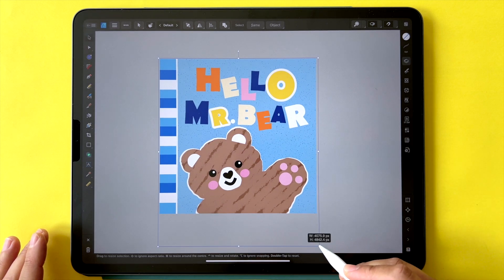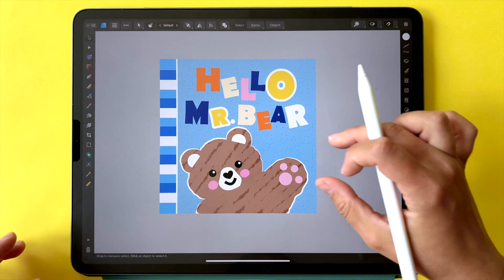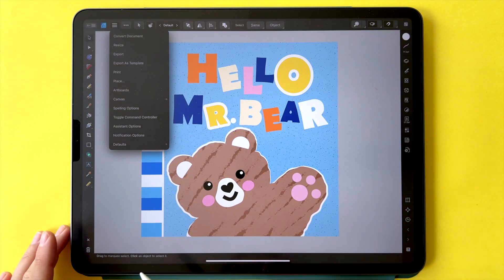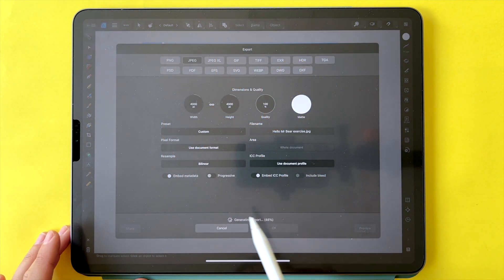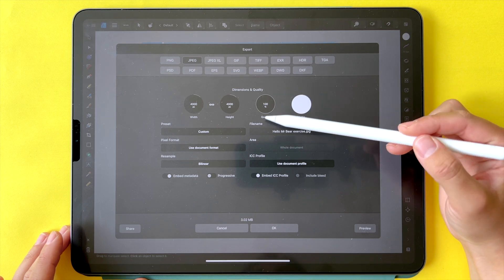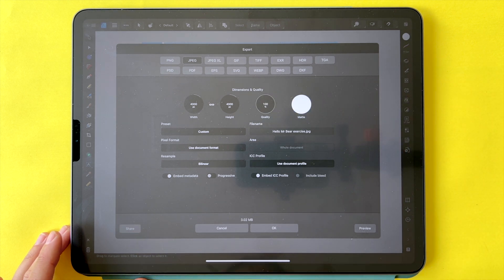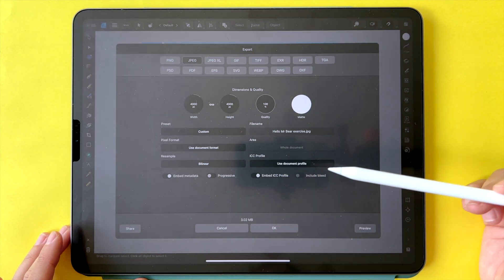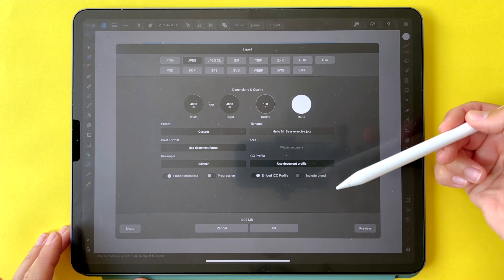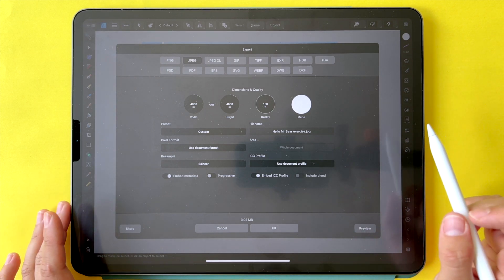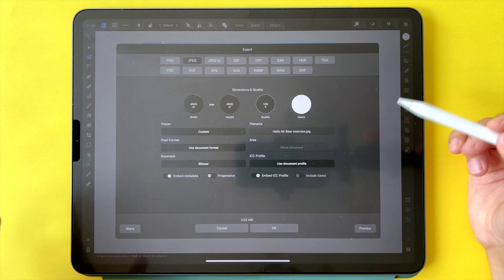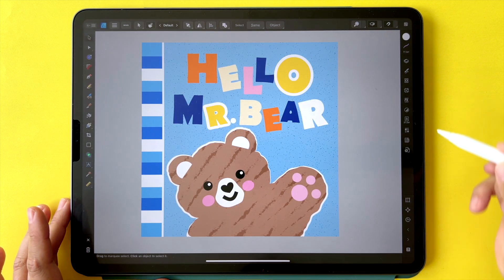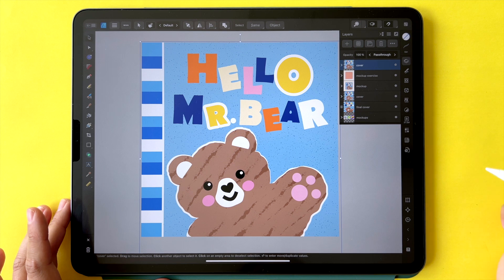Once you're happy with your cover design, go to the three vertical lines — the hamburger menu — and select export. You can stick with the original canvas size, which in my case is 4000 pixels square, and then hit share. You can either save it to files or save the image directly to the photos album — your camera roll on the iPad — so you can reuse it for social media to share with your followers.